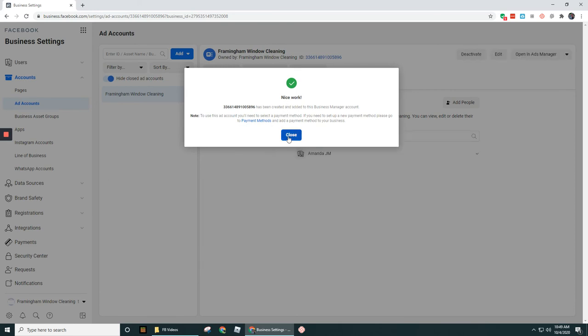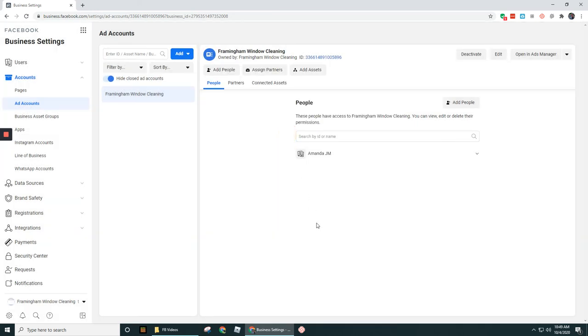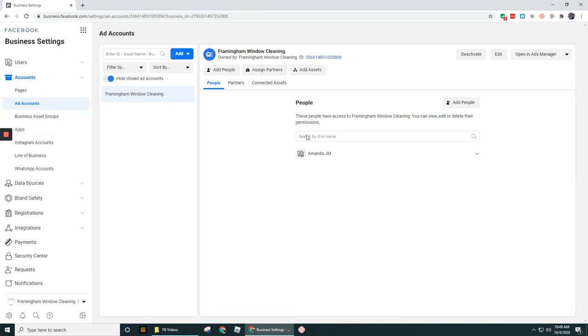Nice work. All right, so let's go ahead and select close here. And now we've got our ad account set up. There you go. So there's the name of our ad account, you can see that she's added.